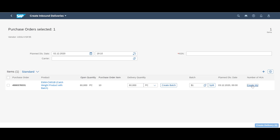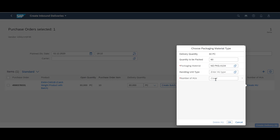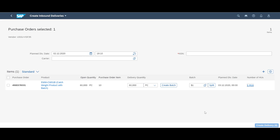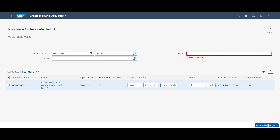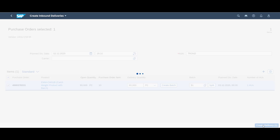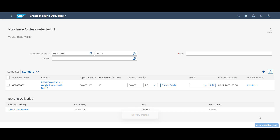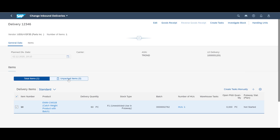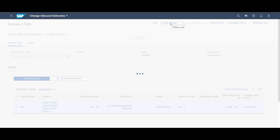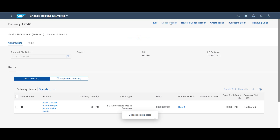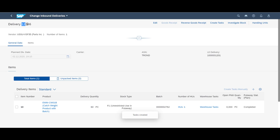Similarly, we add packaging data by creating one handling unit for the 60 pieces. Before we can successfully create the inbound delivery, we need to add a reference for the ASN — the advanced shipping notification. We kick off the warehouse processes by performing the goods receipt and then create the relevant put away task.